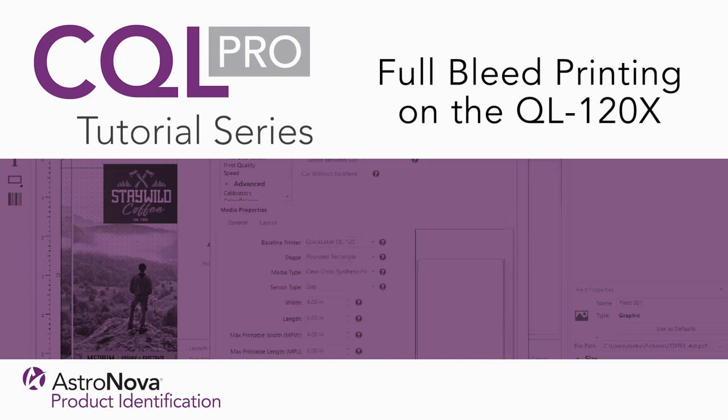Hi, everyone. In today's video, we're going to learn how to print full bleed labels on the QuickLabel QL120X using CQLPro Advanced Labeling Software.